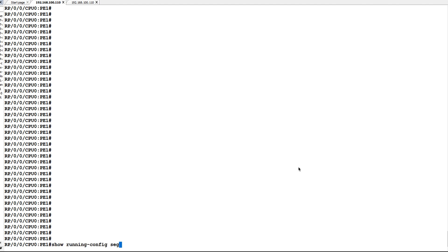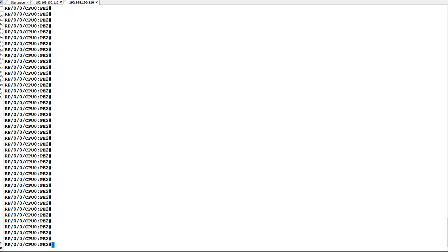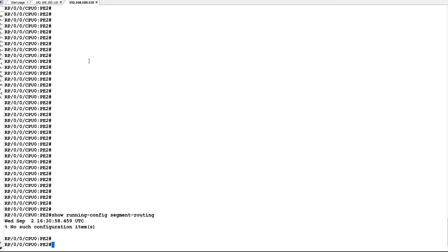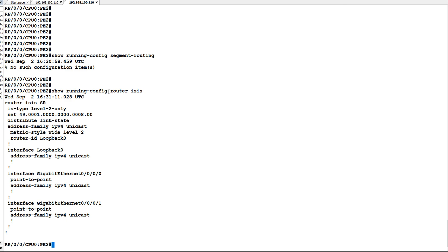Let us check 'show running-config segment-routing' on P1 and P2. You can see there is no segment routing configuration on P1. Similarly, checking 'show running-config segment-routing' on P2, there is no segment routing configuration on P2 as well. Now let us check 'show running-config router isis'. I am using ISIS as our IGP protocol. You can see on ISIS there is no segment routing enabled, and no prefix SID is configured on the loopback interface.